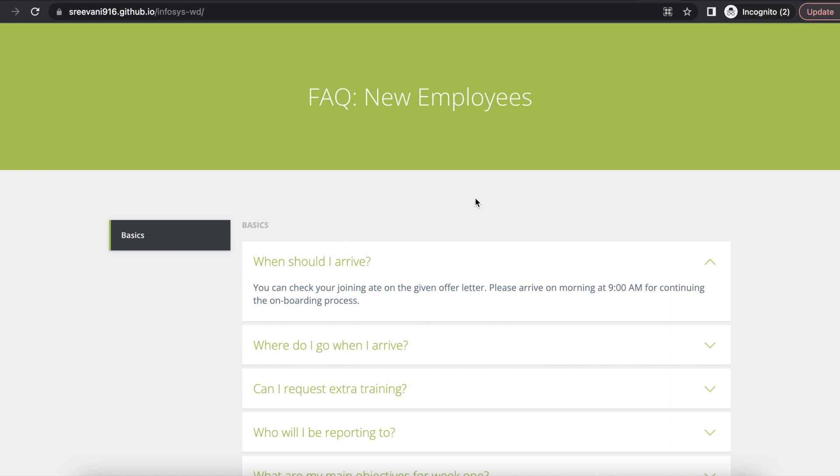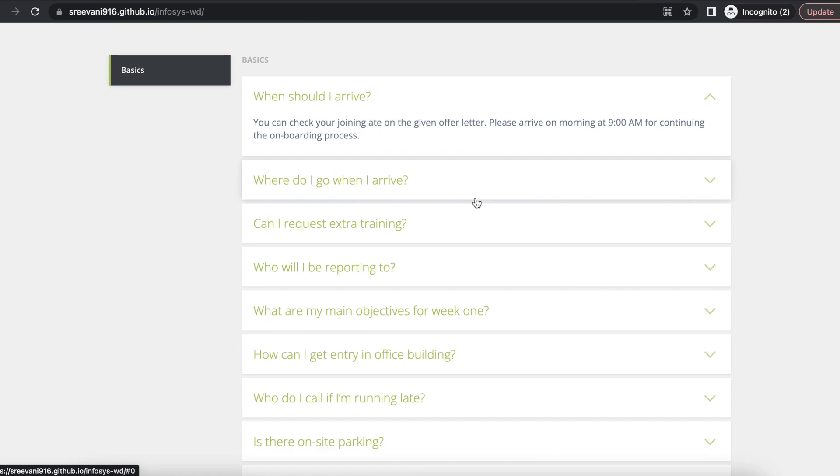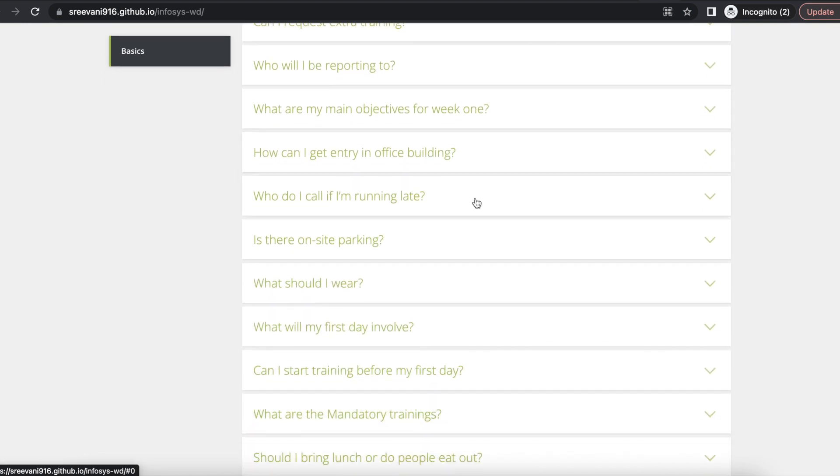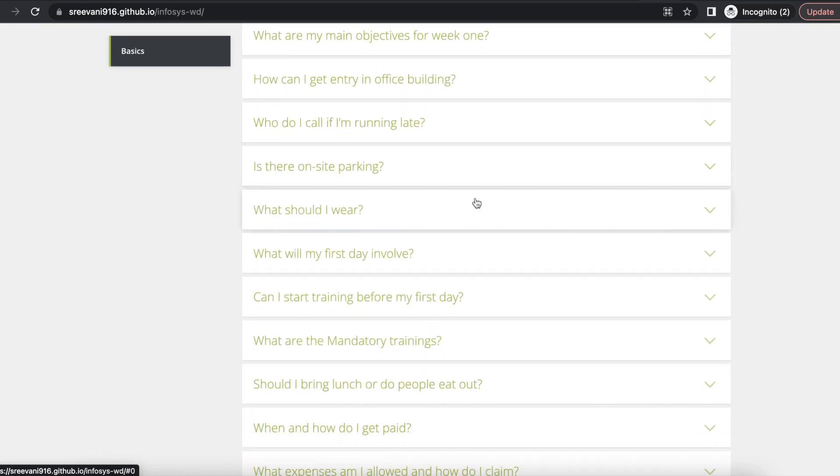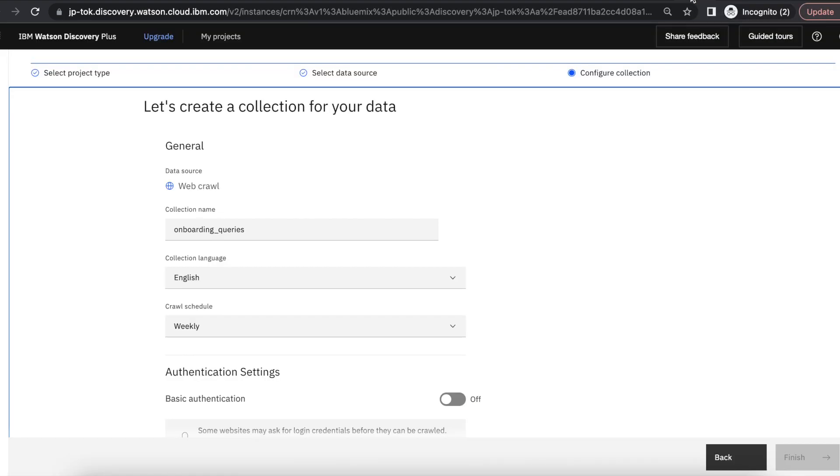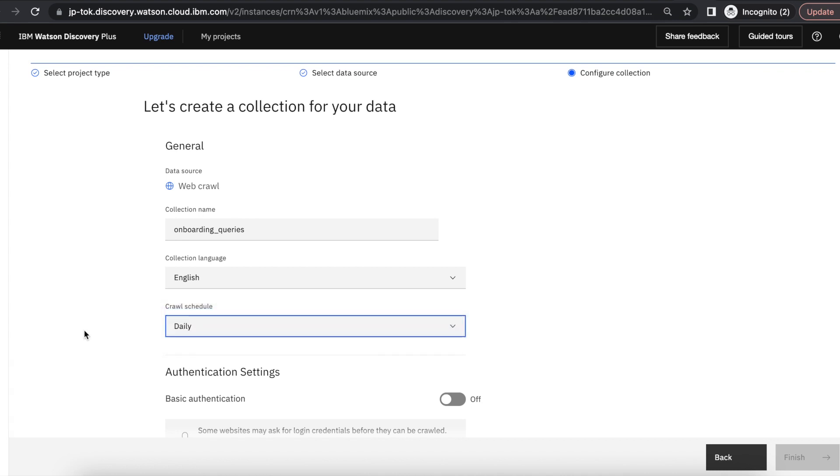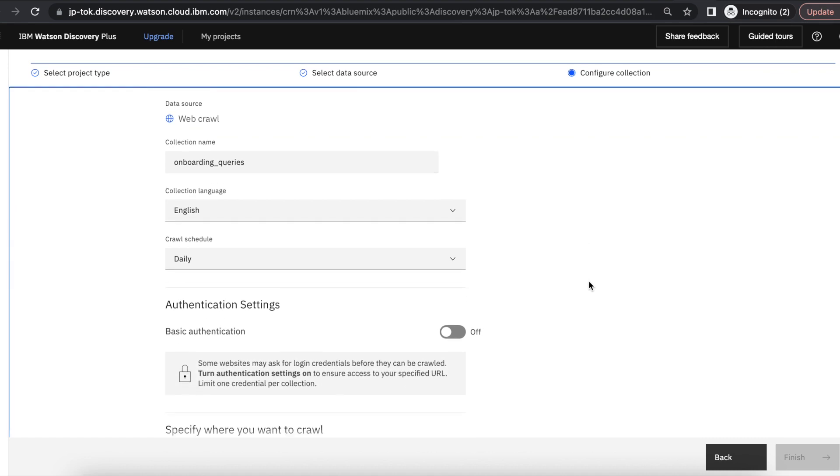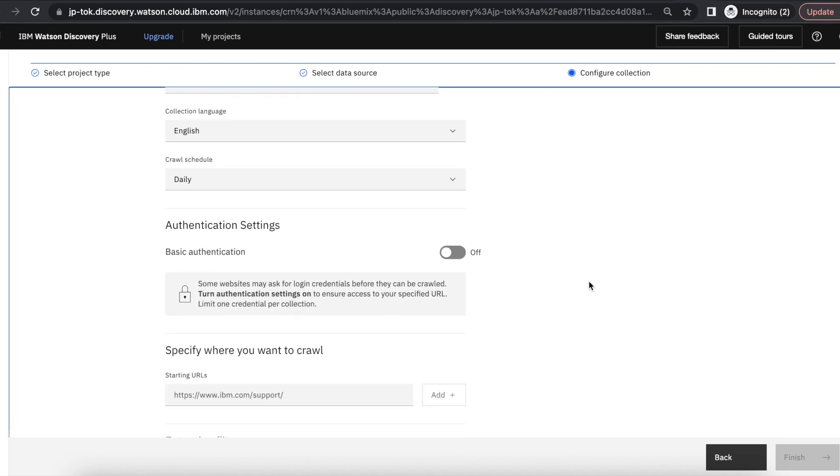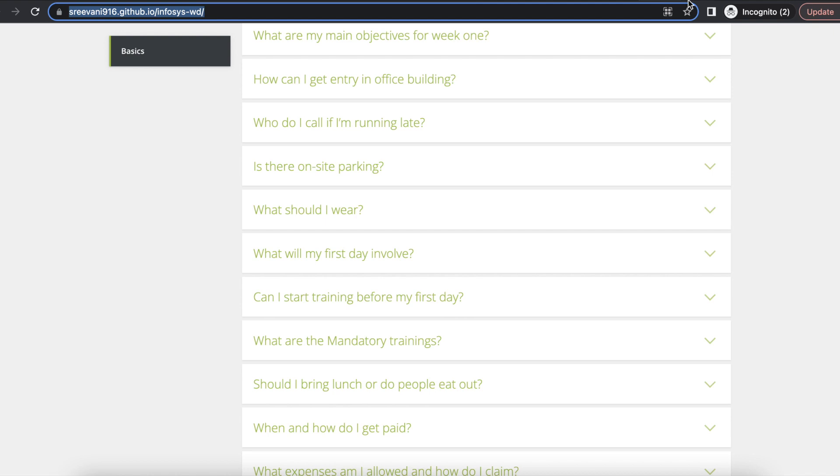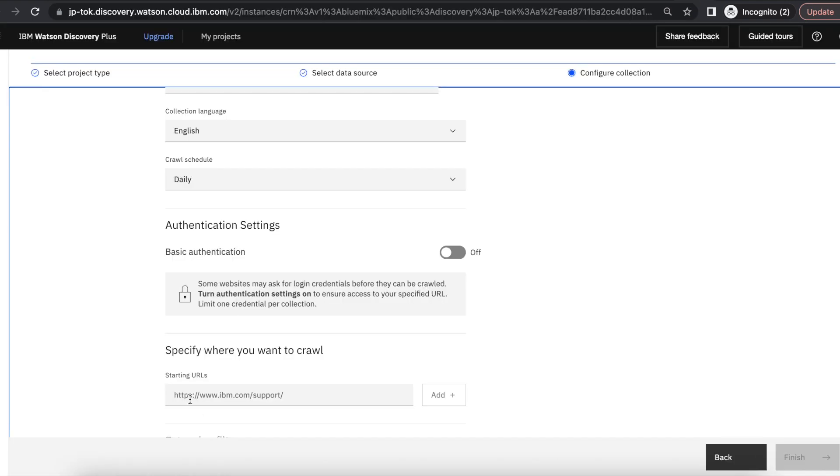So we can crawl the web page daily so that the web page data will synchronize with the collection every day. If you have a website with any authentication, we can enable the basic authentication. Now I am going to configure this web page URL.